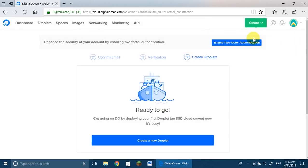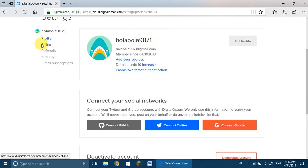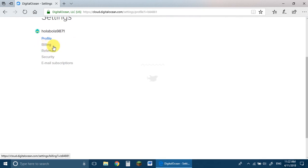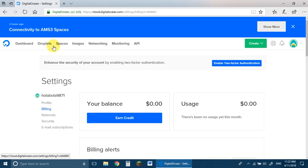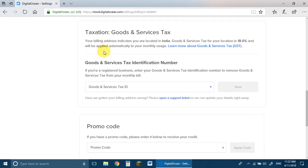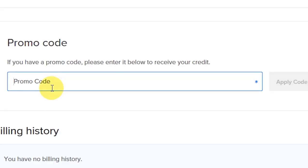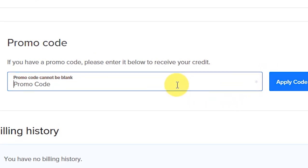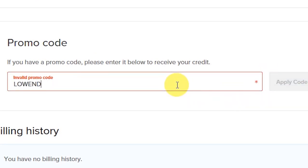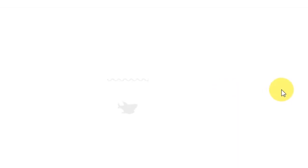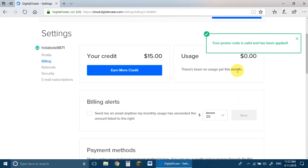Come to Settings and then Billing — this is very, very important. Come to Promo Code and you can type two promo codes: one is 'droplet10' which gives you $10, and a new promo code is 'loin box' which gives you $15. Apply the code to get $15 credit.